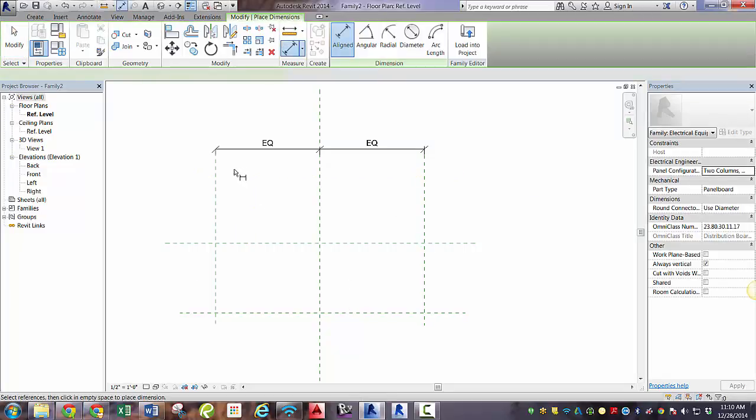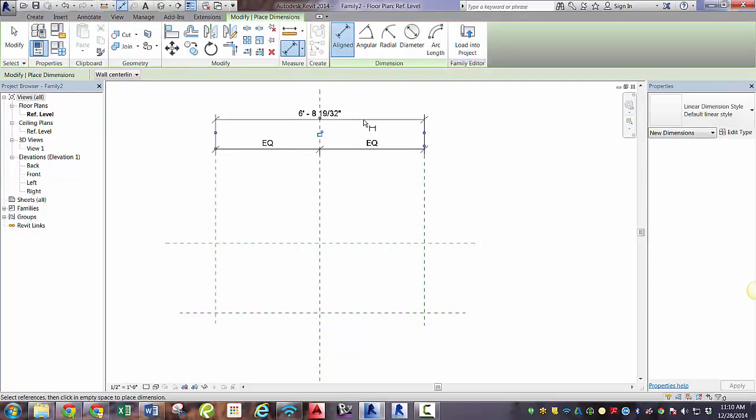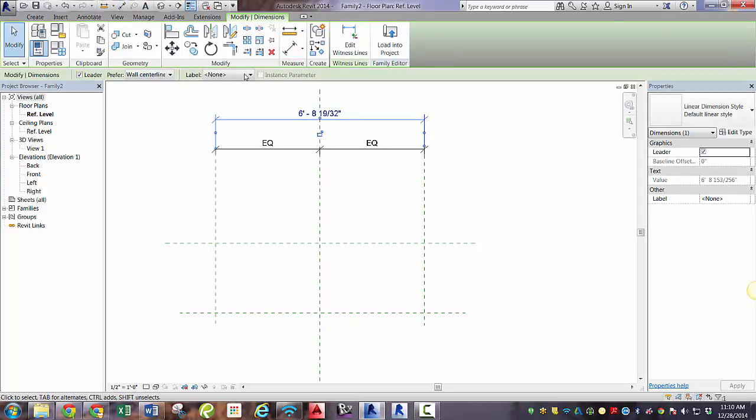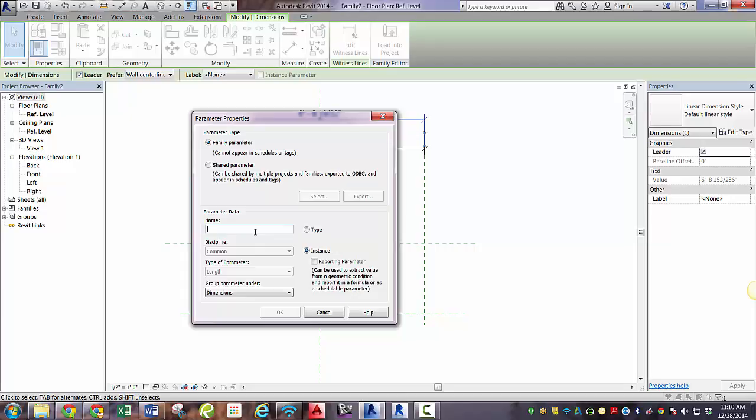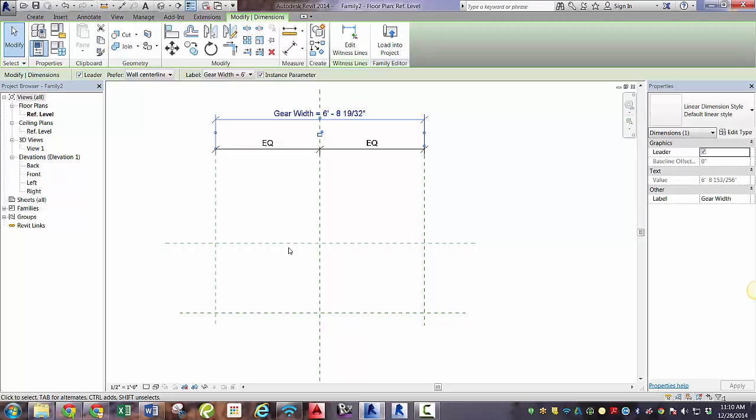So now we're going to define the width. Grab your dimension and your reference planes. Hook that up to a label, add parameter, and always make them instance. When we're making a part, we want to make an instance. I'll go over that more later in a later video, why you want to make them all instance when you're doing a nested part. When we compile it all, we'll want to do type, but for now keep it instance.